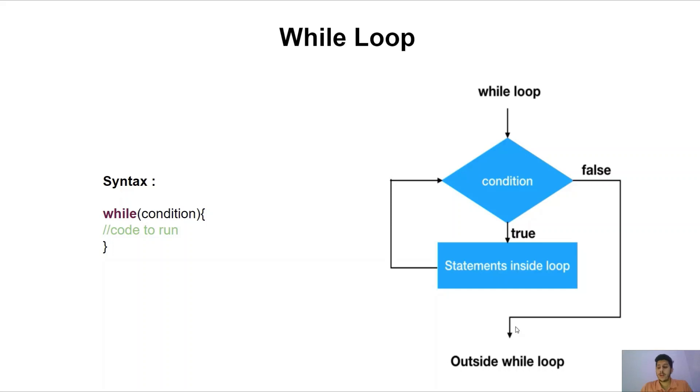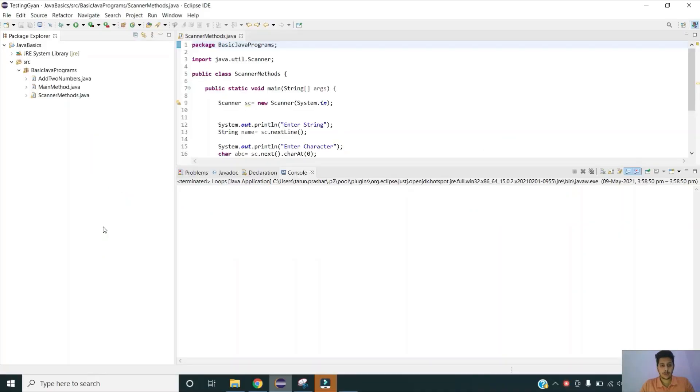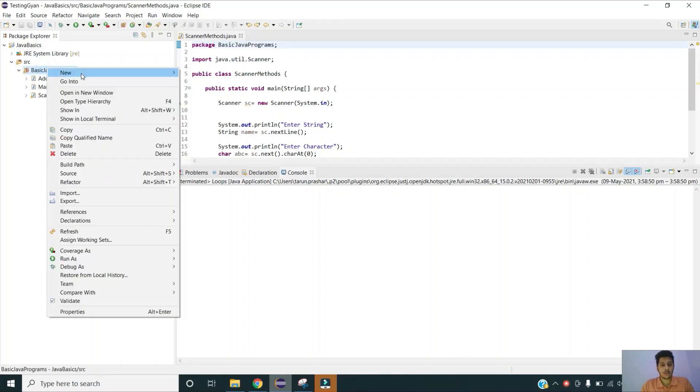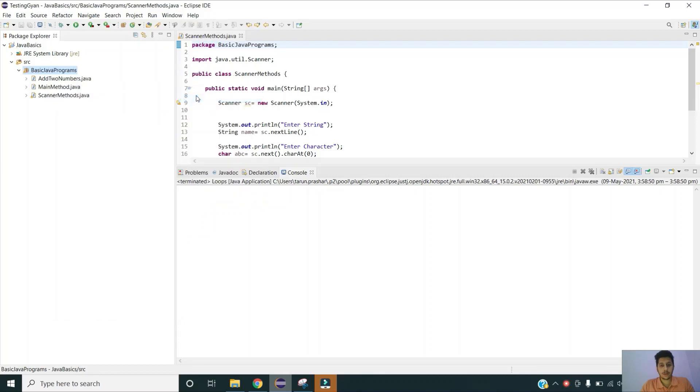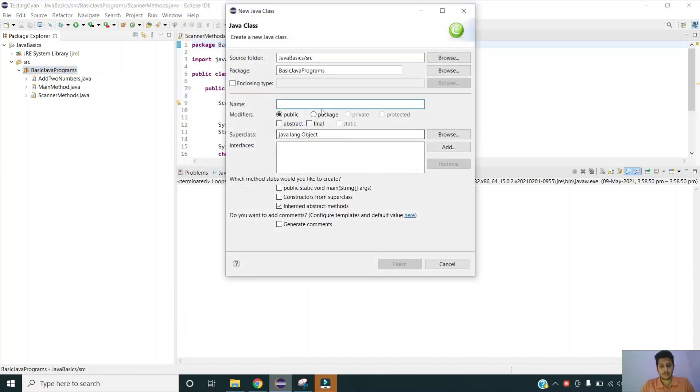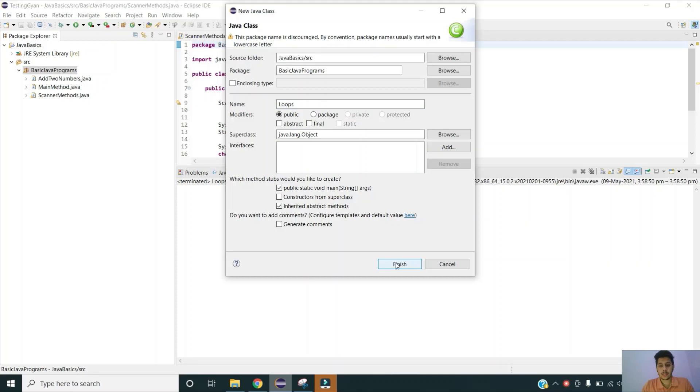Now let us see the implementation of while loop in Eclipse IDE. I have opened my project. Let me create a new class for the loops. I am giving my class name as loops and I am including the main method as well.